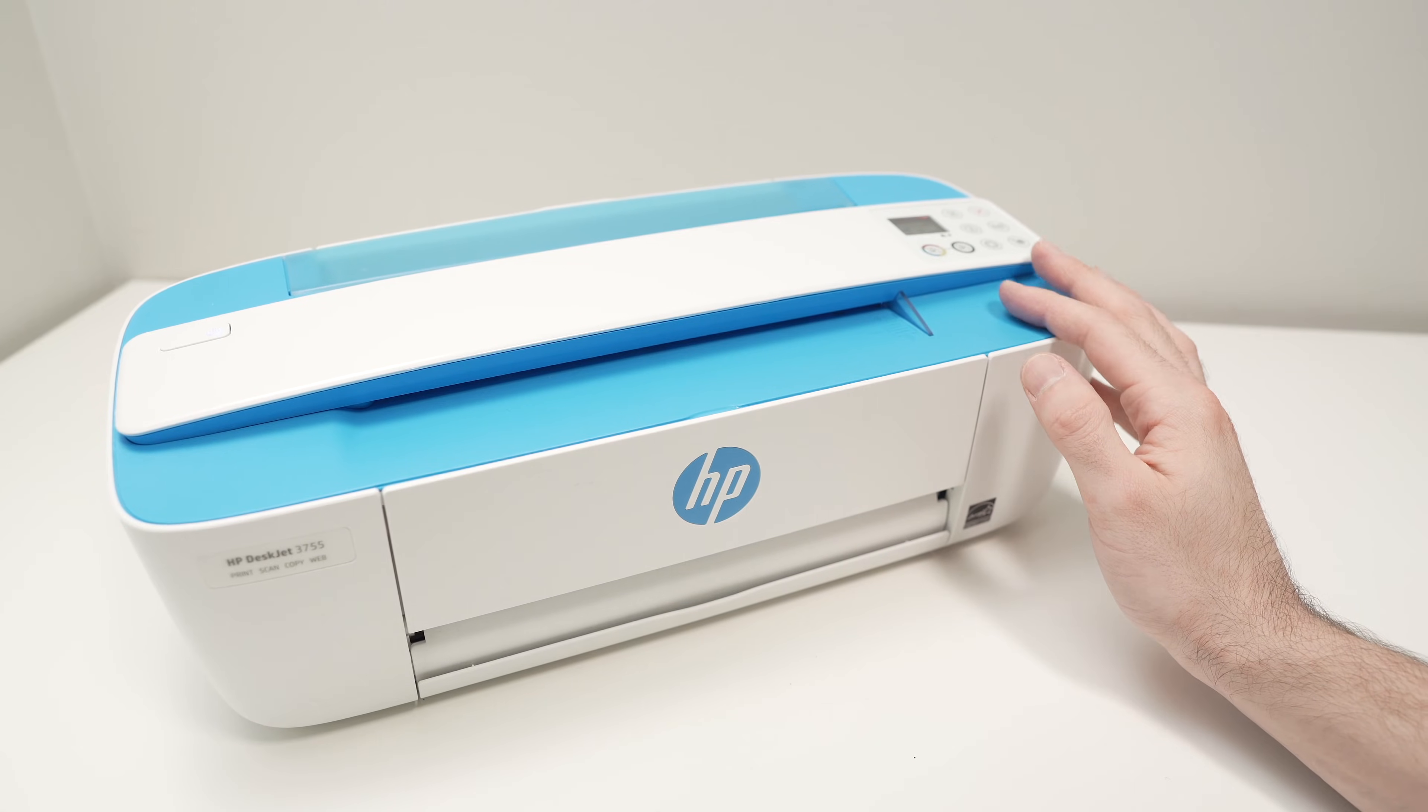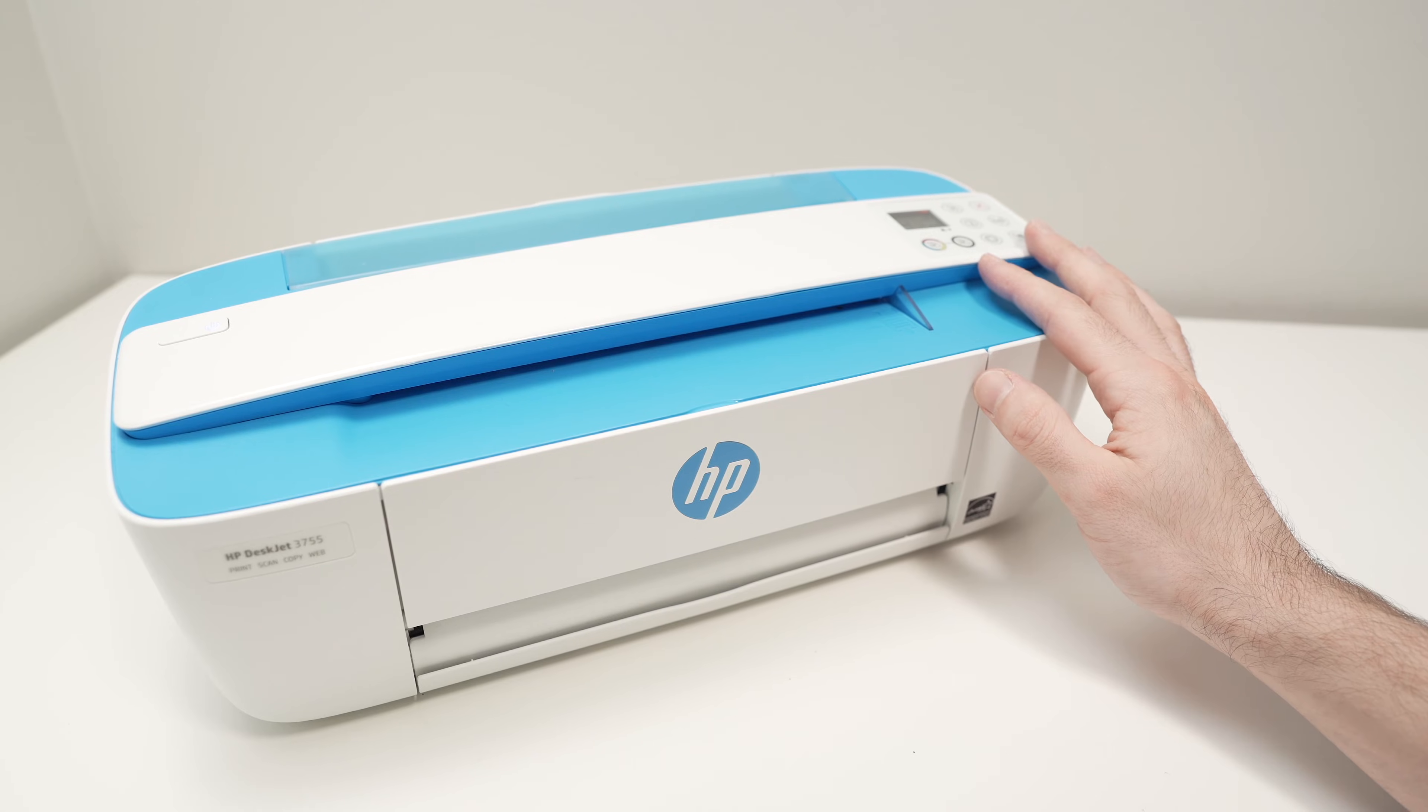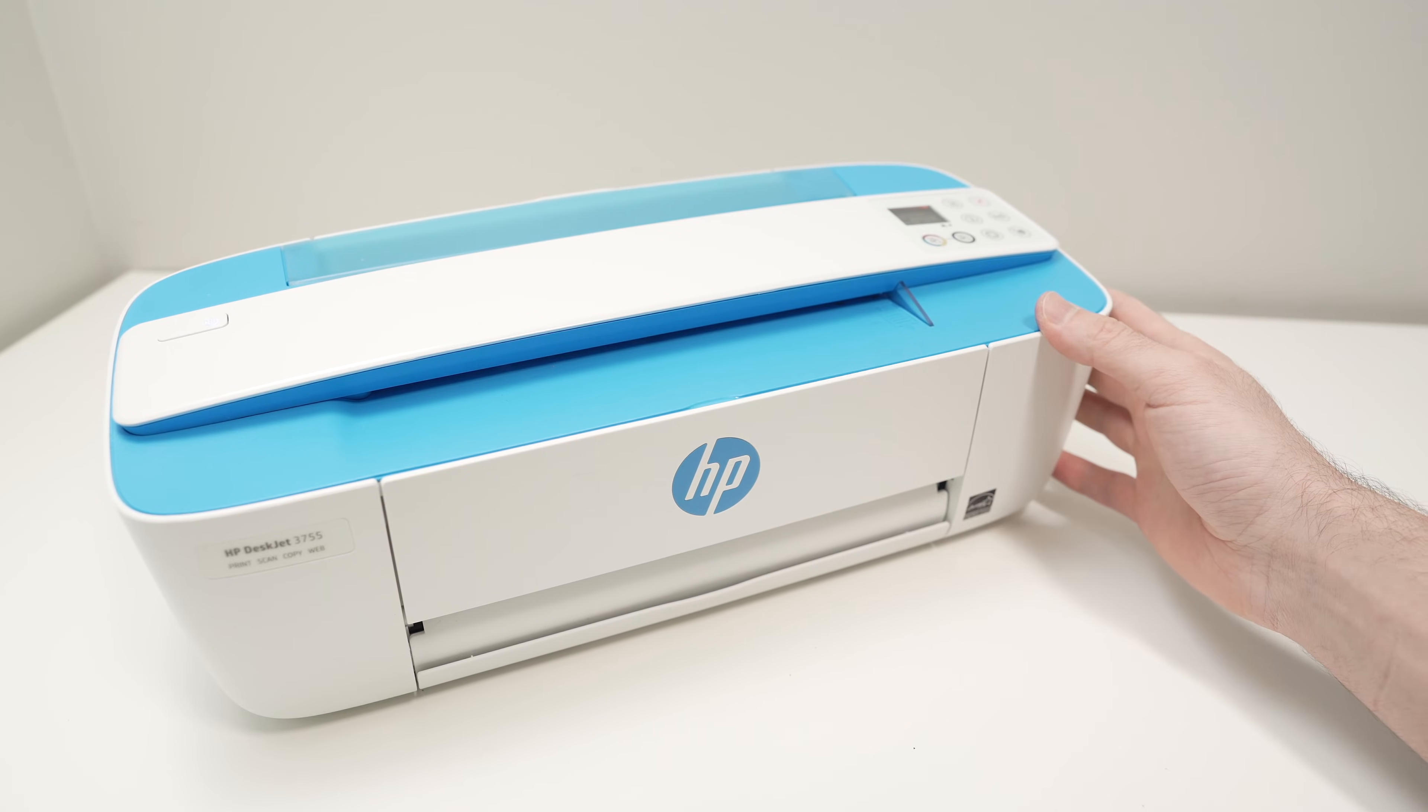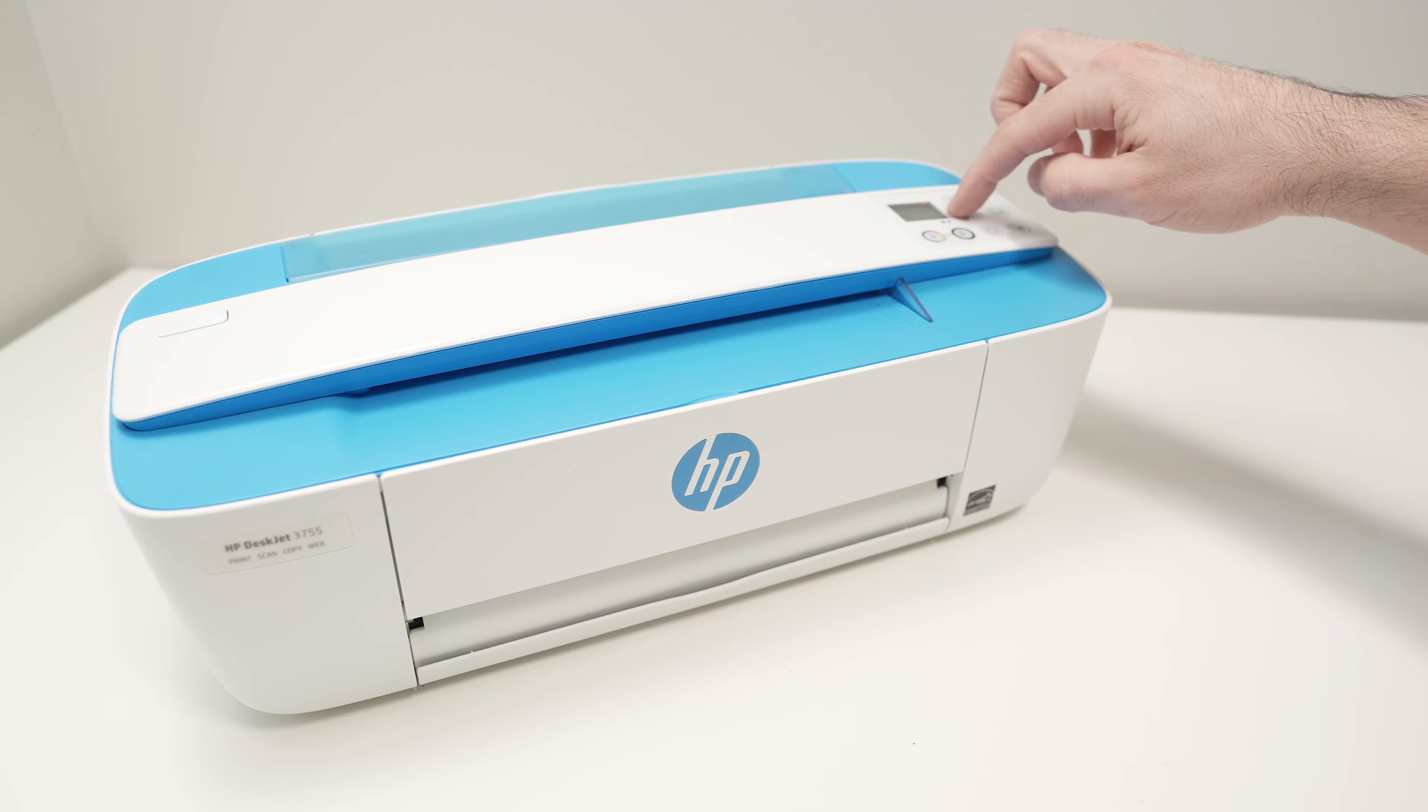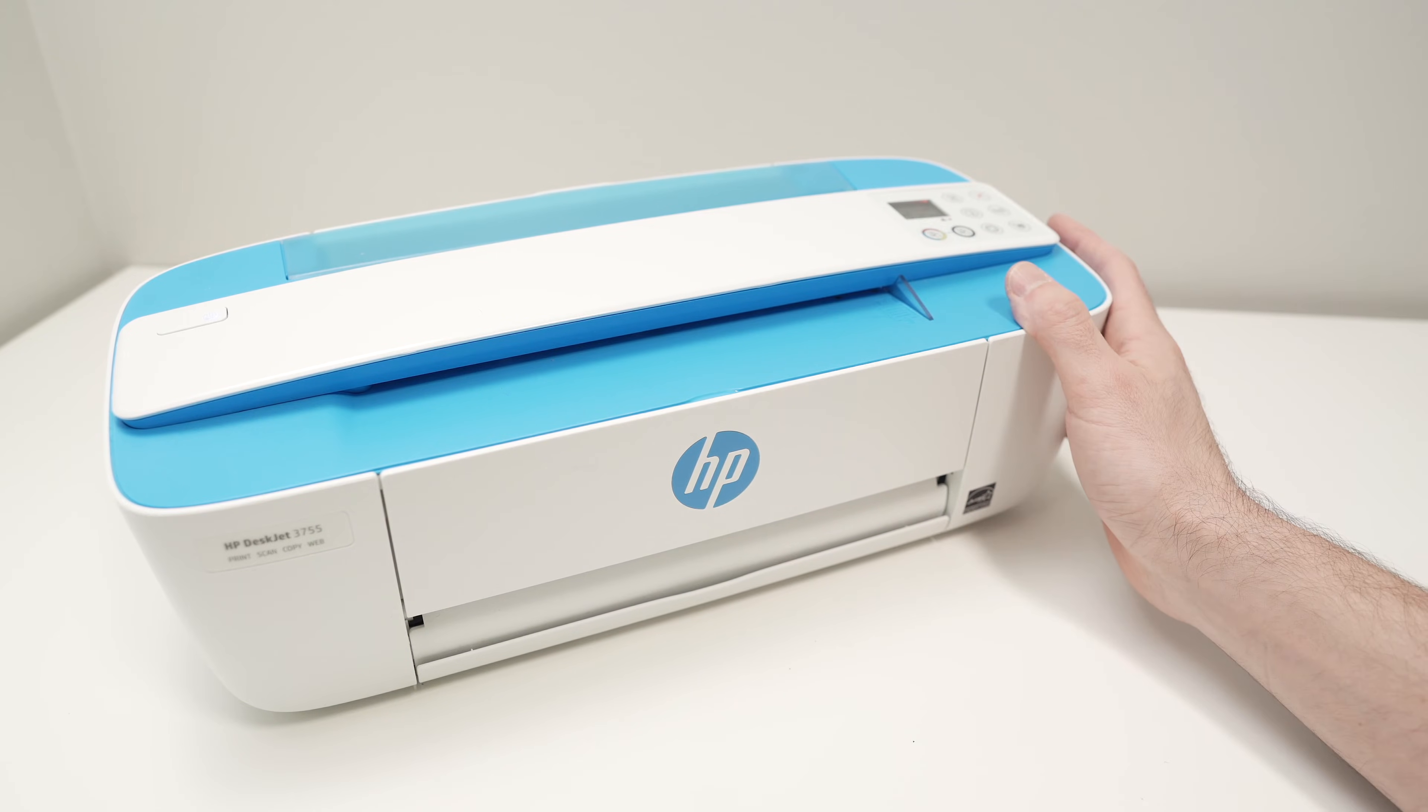In this video, I'll show you how to fix your HP DeskJet 3755 or any other HP DeskJet that looks like this one when there's a light on the control panel blinking orange.